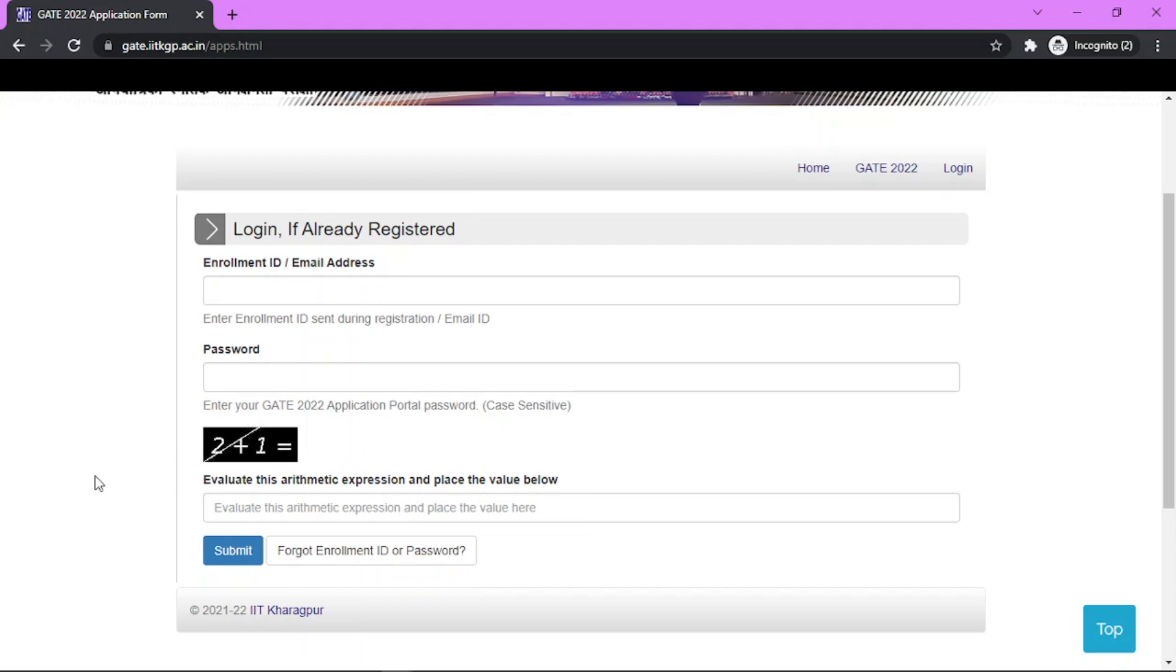Please tell me down in the comments what score and rank you got, and congratulations to all the people who scored very well in GATE, qualified for the exam, and will be getting a good IIT.